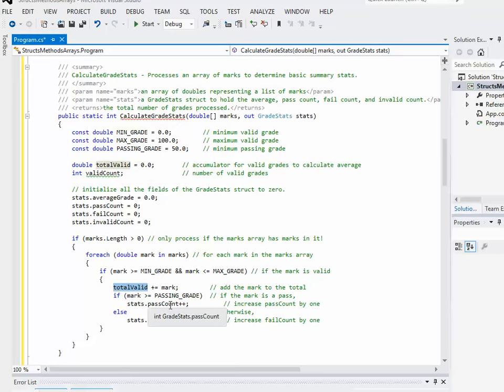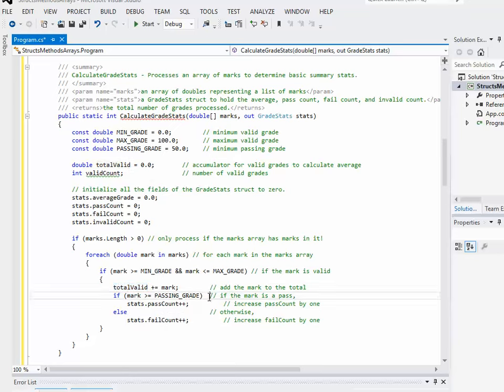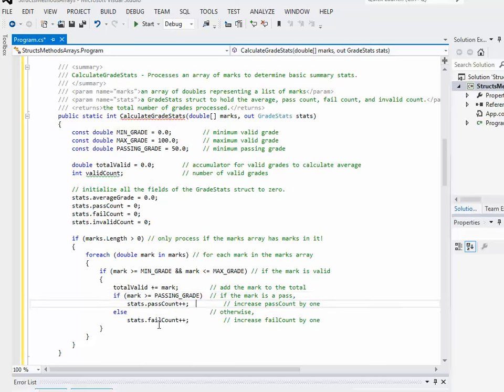whether the pass count goes up one or the fail count goes up by one. So if the mark is greater than or equal to the passing grade, which was 50, obviously, pass count goes up by one. And the only other option in this particular case would be the fail count goes up by one.